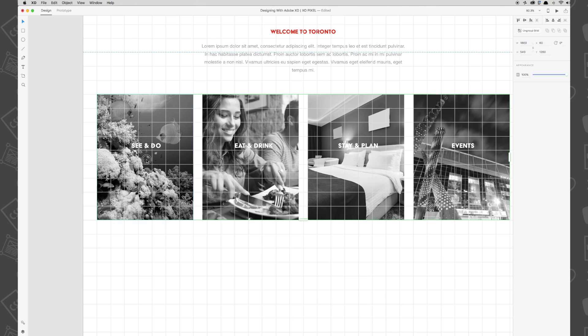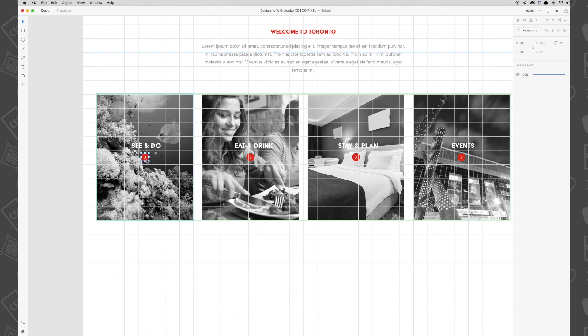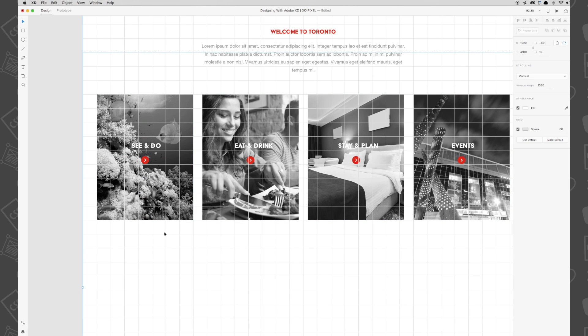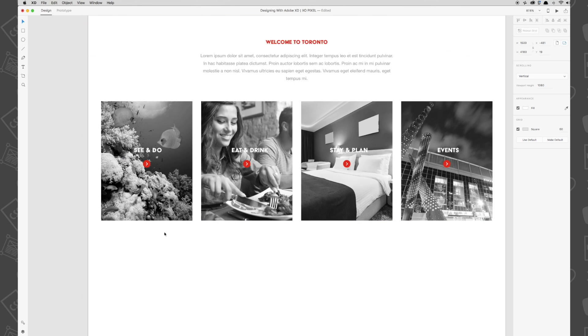Double click one of the grid images and paste it by holding Command V on a Mac and Control V on Windows. Your arrow button should now be repeated automatically on each grid item. Position the button so that it's centered and below each image title.